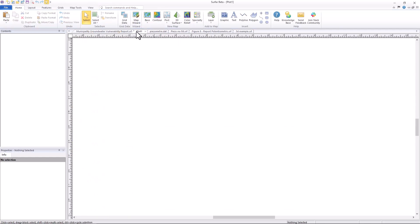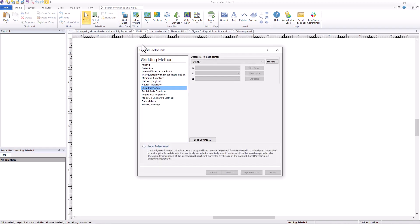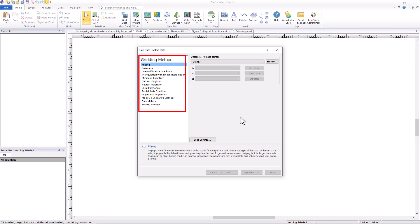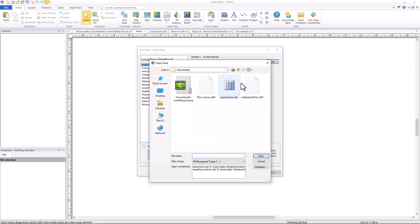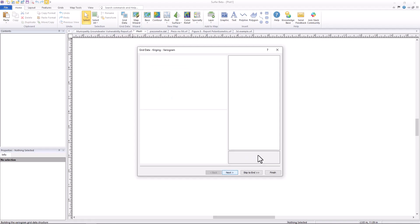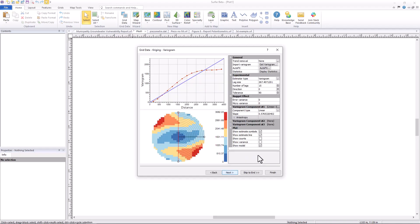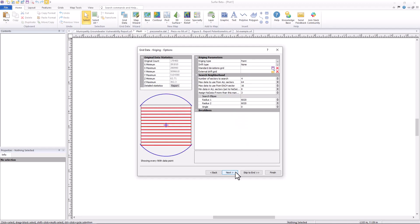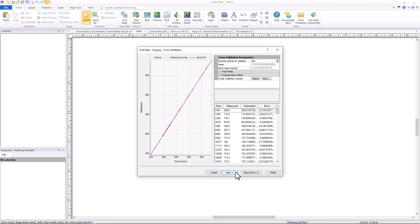To start the gridding process, all we have to do is click Grid Data from the home ribbon. Once in the gridding window, you can select your gridding method, load in your data set, and set your X, Y, and Z variables. There are advanced gridding options which allow you to define a trend, refine your gridding parameters, or cross-validate your data.